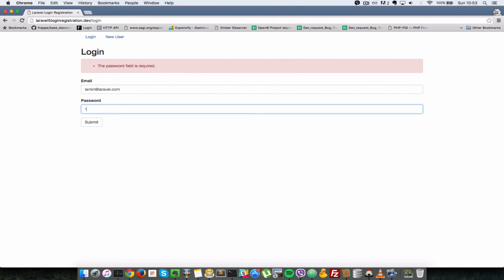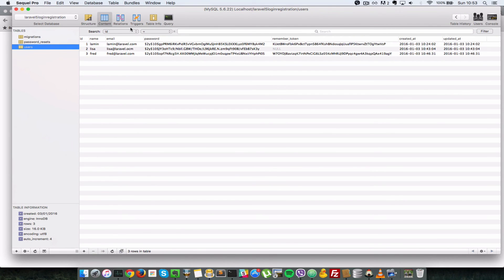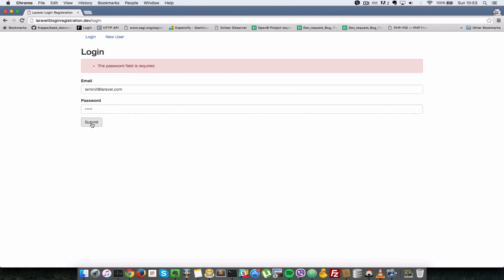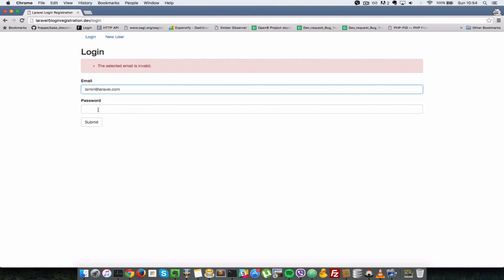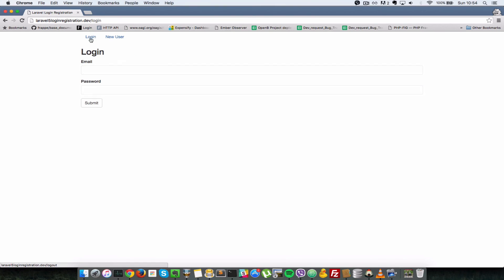So I'll just pass in a password and then make sure that this lamin email here does not exist in the database by using lamin 2. As you can see, we do not have a lamin 2 in the list of emails here. It should say that that email doesn't exist. And as you can see, the selected email is invalid. And of course, we never repopulate the password. And now let's enter in a valid email and a valid password. We should be logged in properly. As you can see, homepage for user lamin.